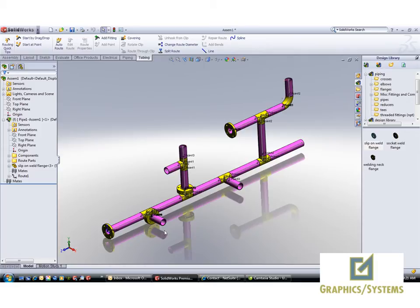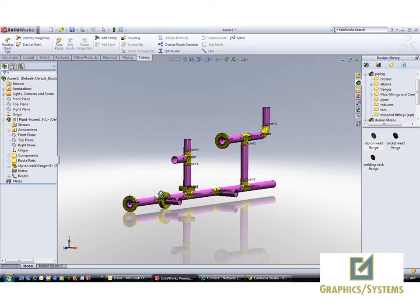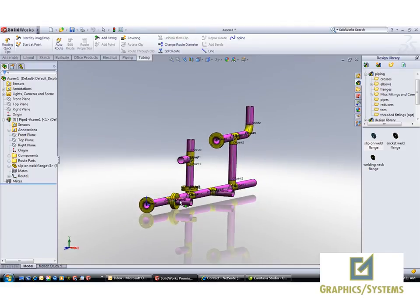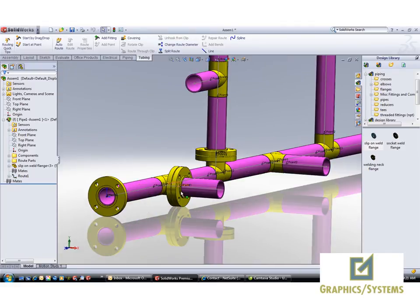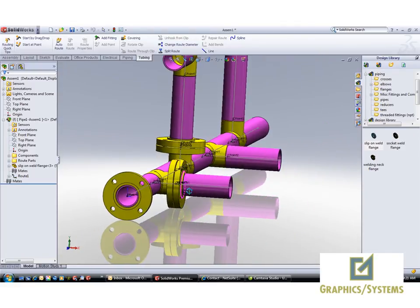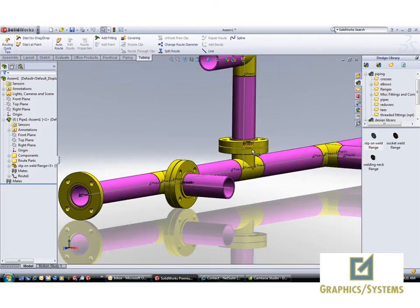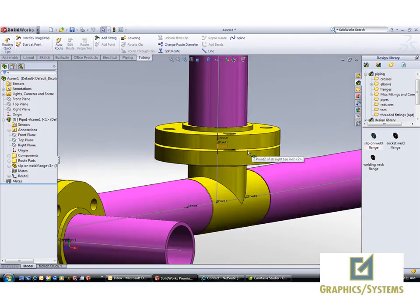SOLIDWORKS Routing is a powerful package for people who do piping. Here we'll look at an example of adding flanges onto tees, a somewhat common occurrence in the piping industry.